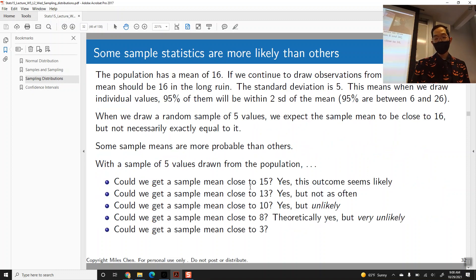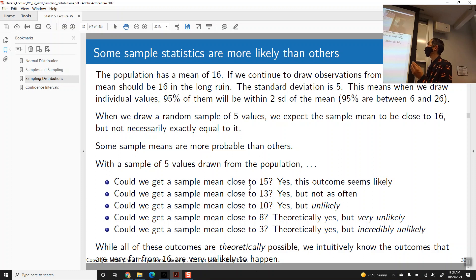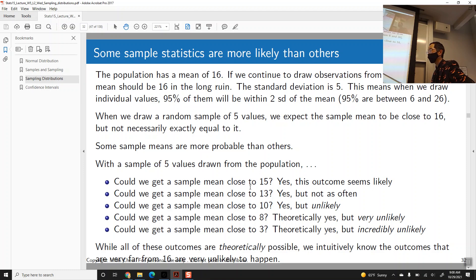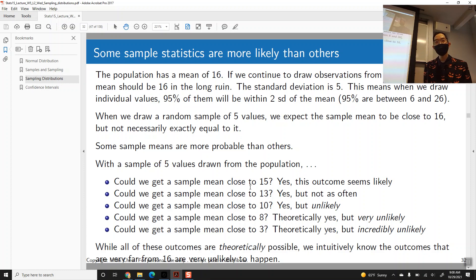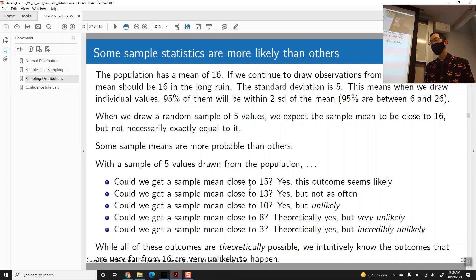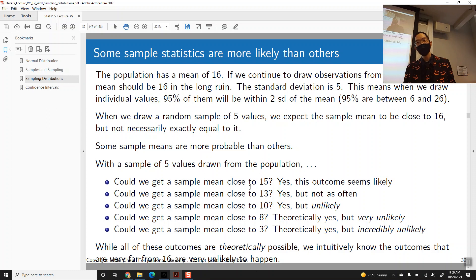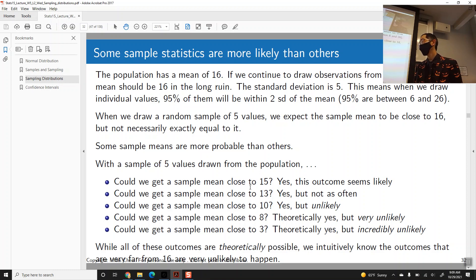We answered these questions back on Monday. If the population has a mean of 16, when we take random samples, we expect our samples to have means similar to 16. A value of 15 or 13 could happen a lot, but a mean of 10 sounds pretty unlikely. A mean of 8 and a mean of 3 are even more unlikely, if not practically impossible. It would be on the order of flipping heads 50 times in a row — while not impossible, on a practical level it feels like it will never happen.